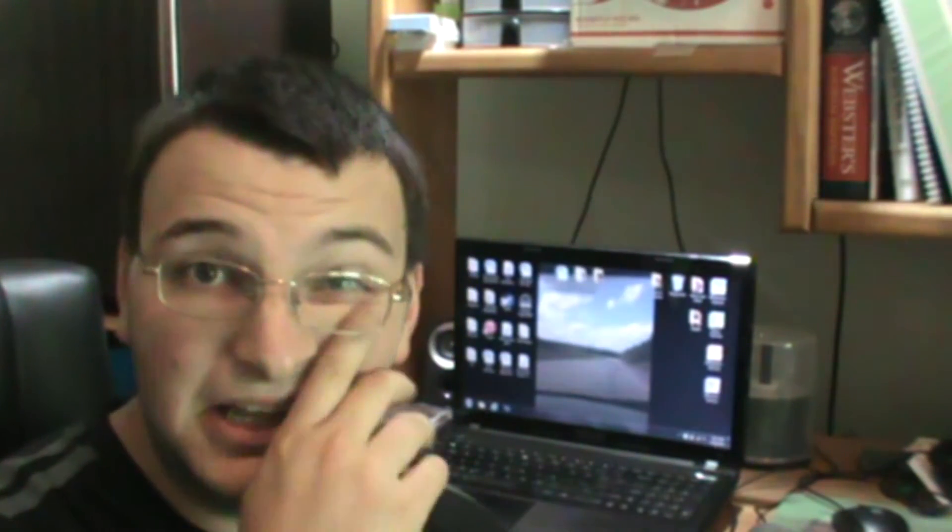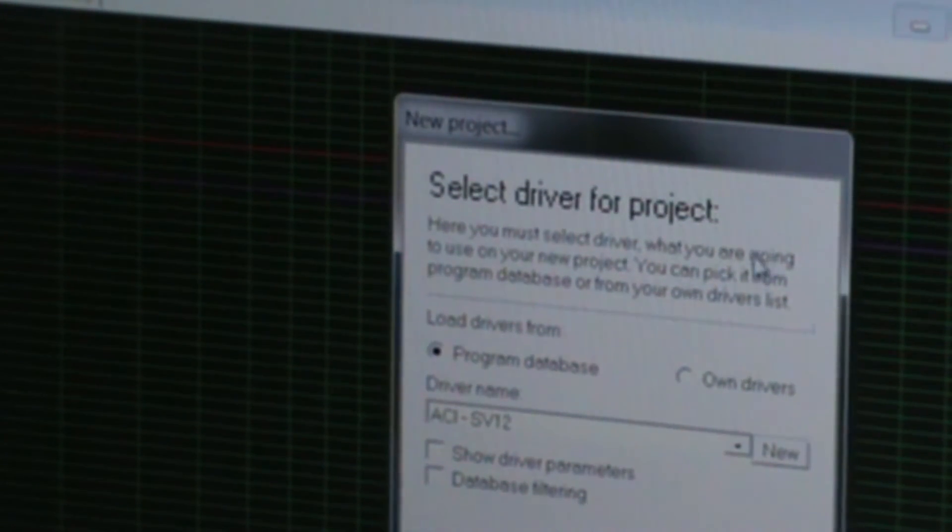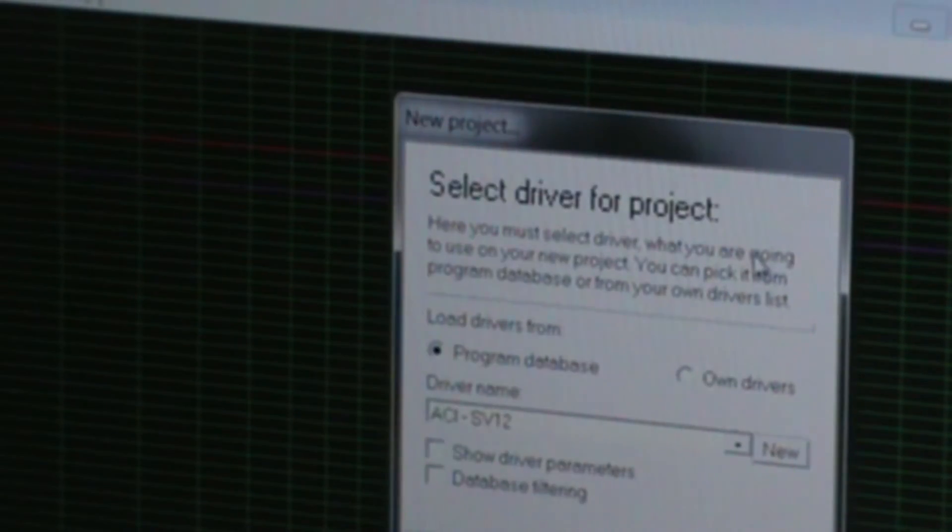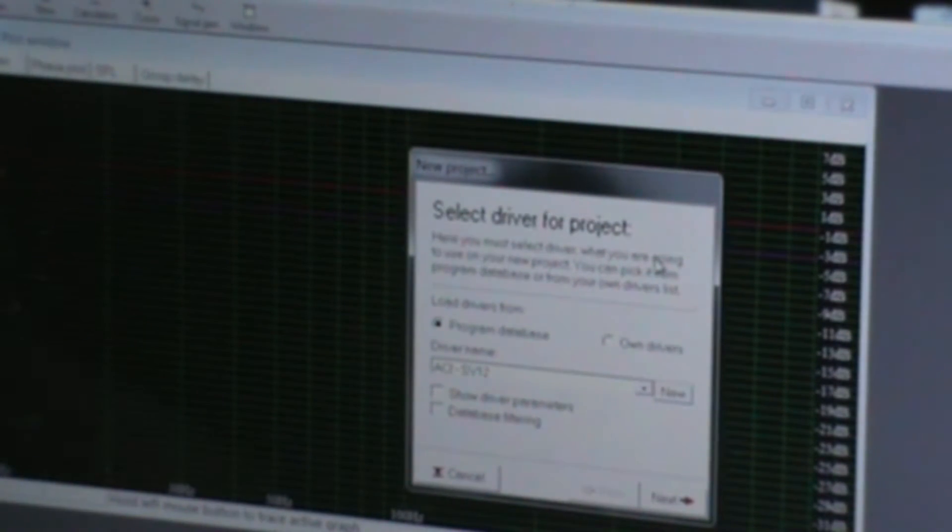Now, WinISD Beta is a box enclosure calculating program. You plug in all the TS parameters of your subwoofer, and you click yes, and it comes up with a frequency response curve. So, welcome to WinISD Beta. You can find this software as a free download on the internet.